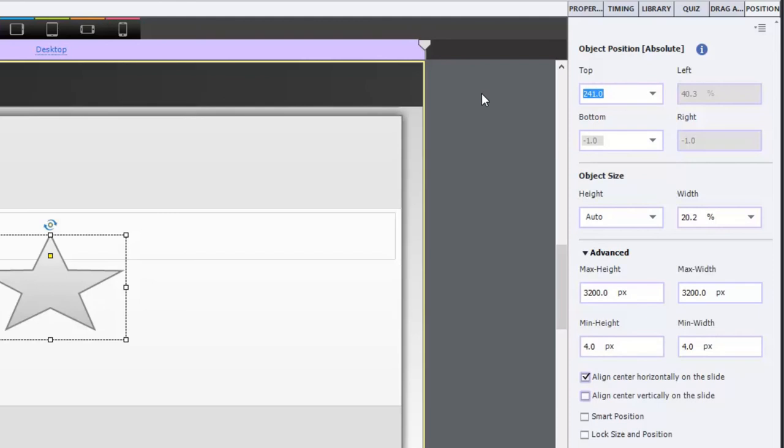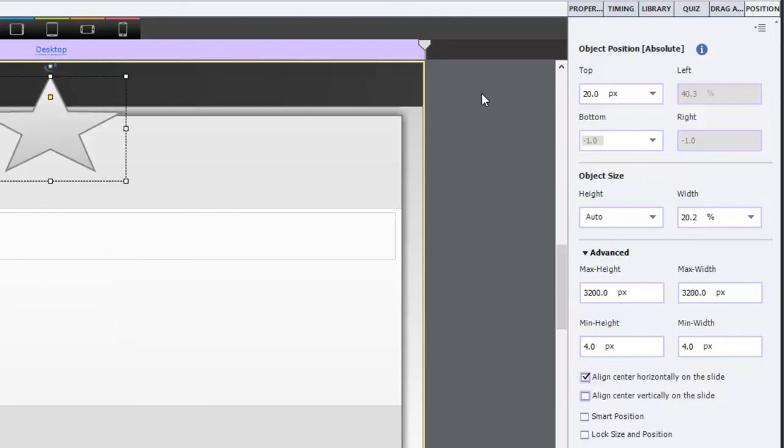Let's say on every slide you want it to be 20 pixels from the top of the screen but you still want it to remain centered across all the different breakpoints.